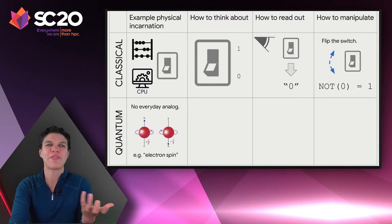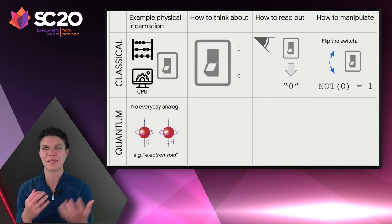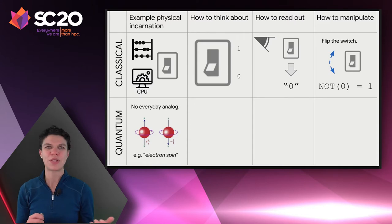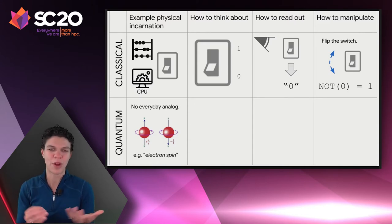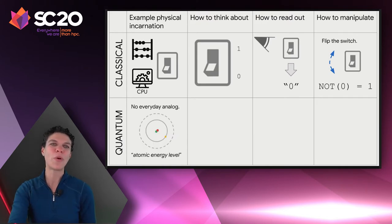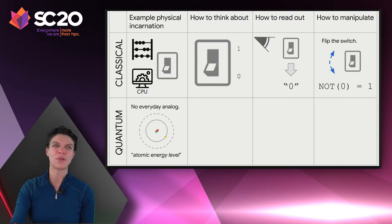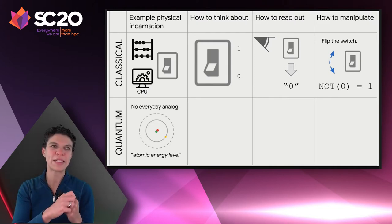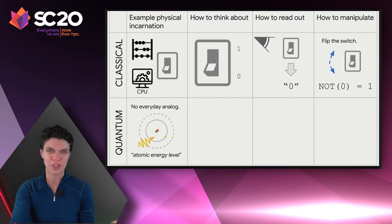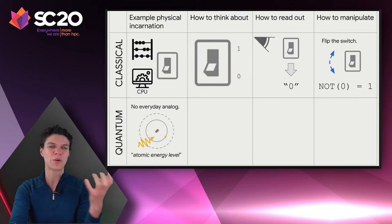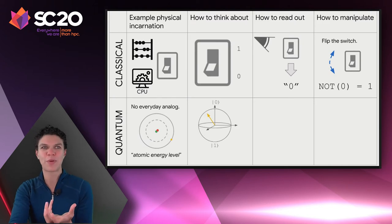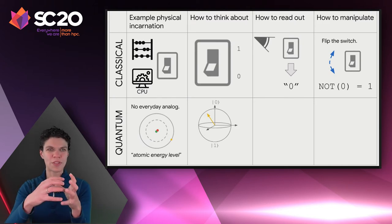What would be a physical incarnation of a quantum state-carrying object? There isn't really an everyday analog to this. We could consider, for example, electron spins — a property that only exists within the quantum framework. Or we could consider the energy level of an atom: an atom has a nucleus with an electron flying around the outside that can be in a lower energy level, or a photon can impinge to excite that electron up to a higher energy level. The way we think about a quantum bit or qubit is as a point on the surface of a sphere, where the poles correspond to the 0 and 1 states.